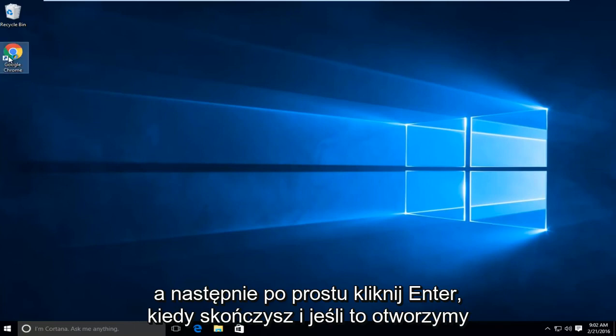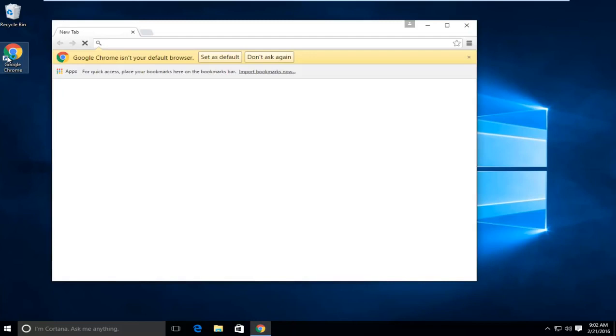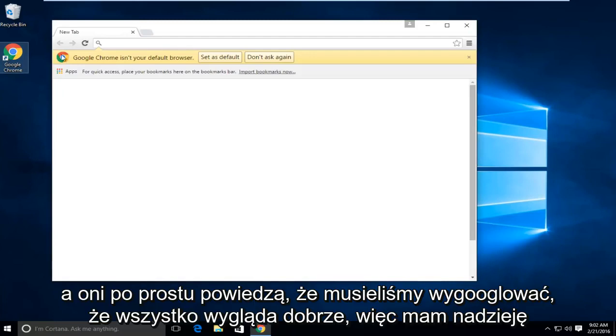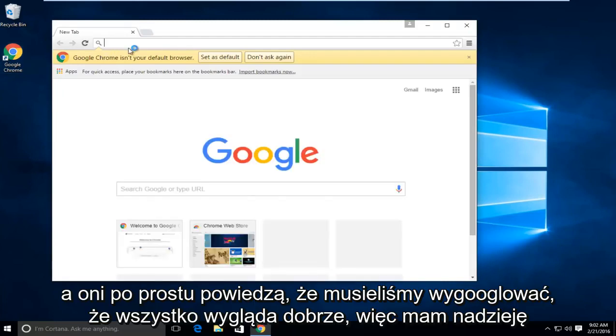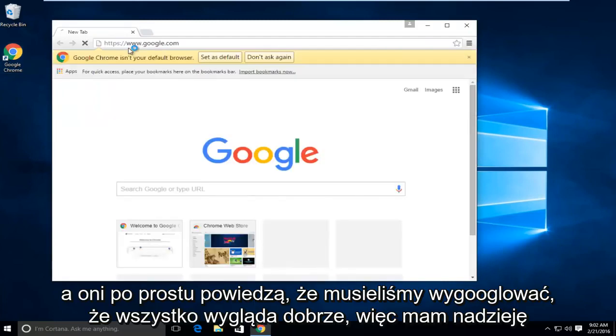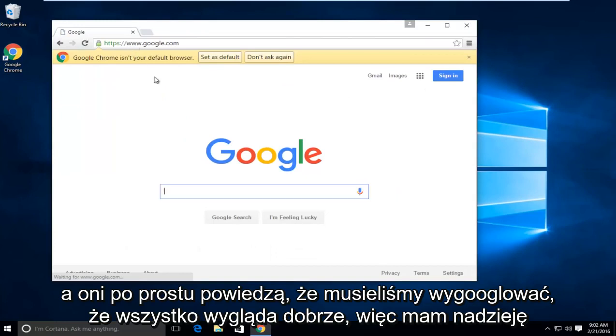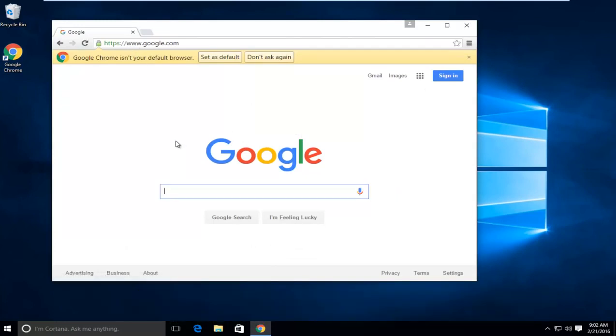And if we open it up and let's just say we have Google, we see everything looks fine. So I hope this tutorial helped you guys out and I will see you in the next video. Goodbye.